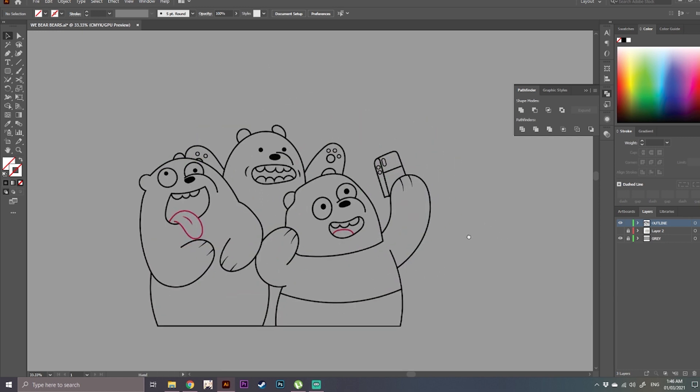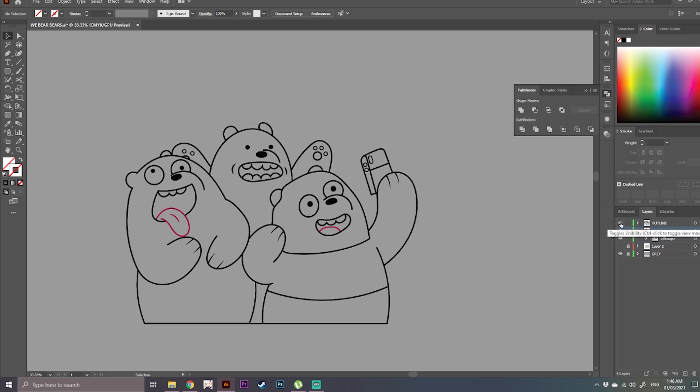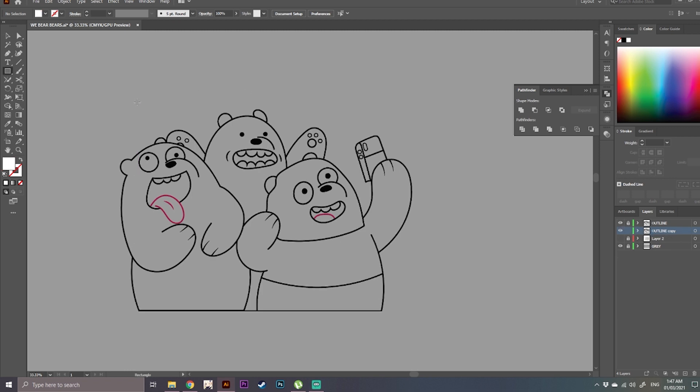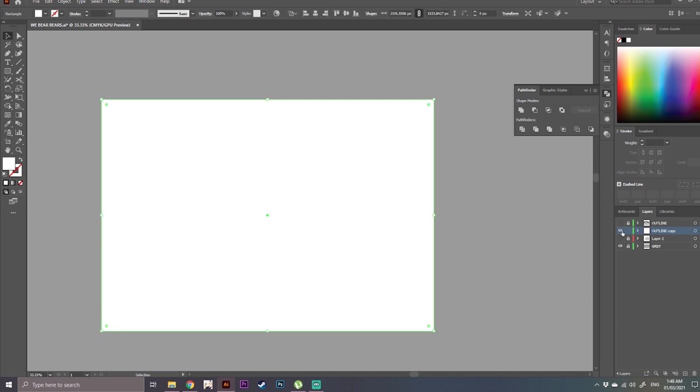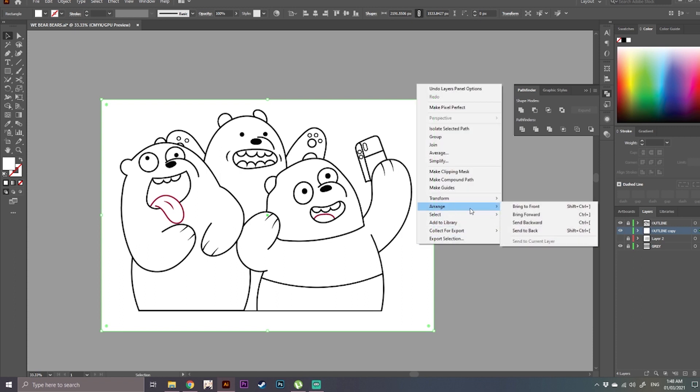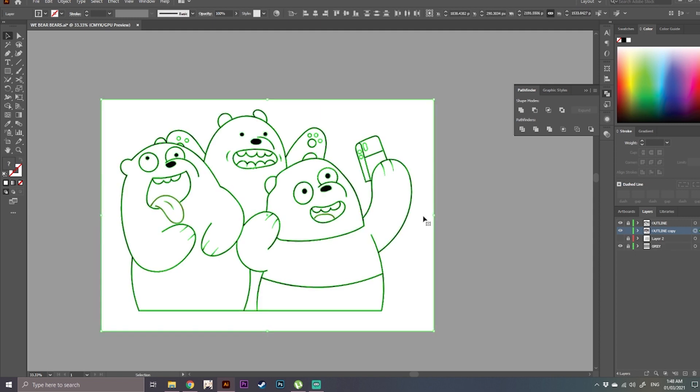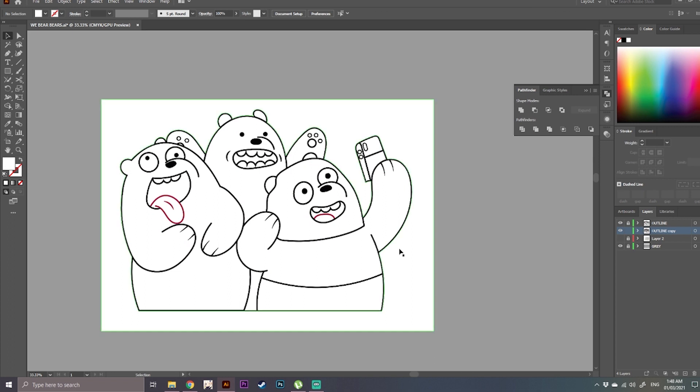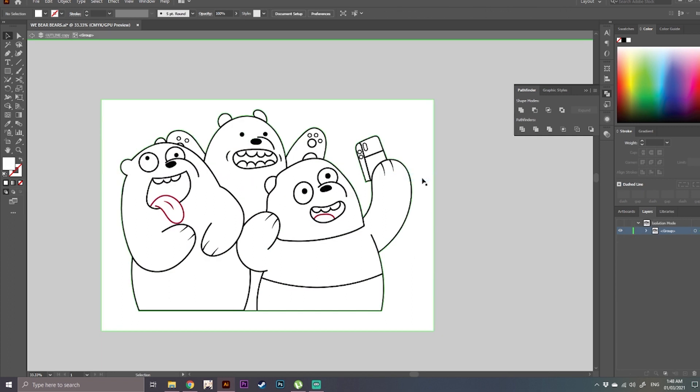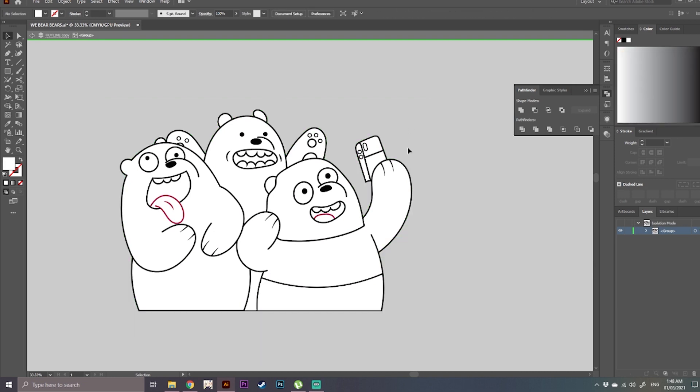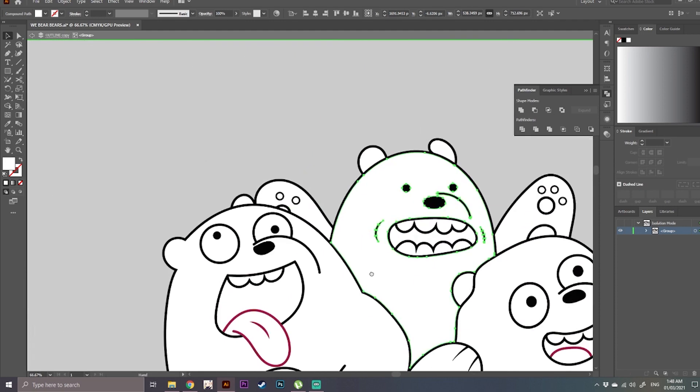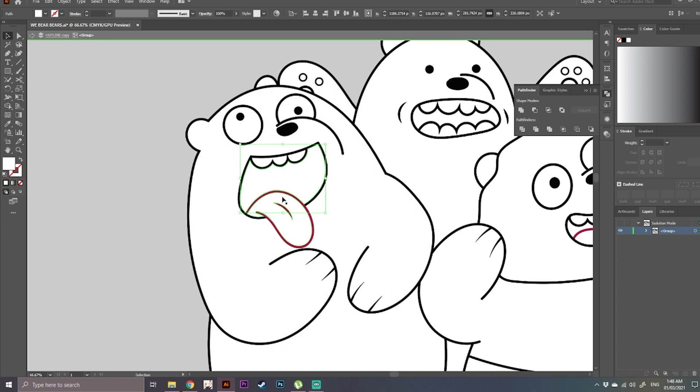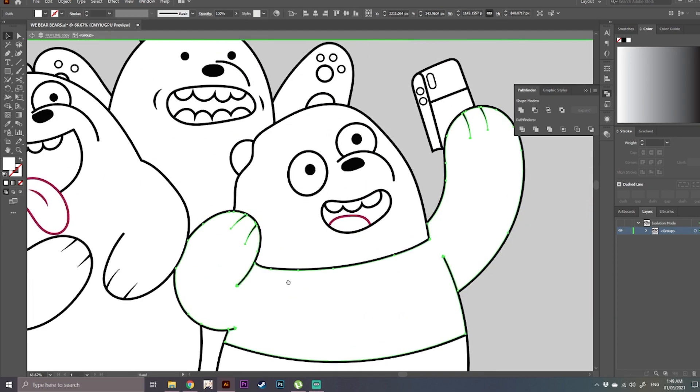So in here we're going to duplicate our outline layer. Once we have duplicated it, let's place the outline layer above the outline copy layer. Then lock your outline layer. We're going to add a rectangle tool, which is the shortcut key M. Then add it to our outline copy. Then send the rectangle tool to back. Highlight everything on the outline copy layer, then merge it. We're going to right click and isolate selected path. Then remove the excess shape. And now you have an individual shape on which you can change the color.